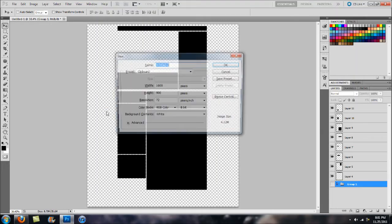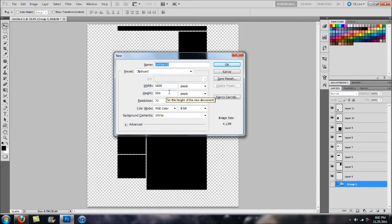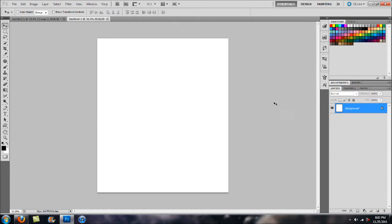Then we're going to go into our document and for our dimensions, we're going to create a new one. Your width, you want to set to whatever your desktop width is and for the height, you can pretty much just guesstimate. I'm going to go with 1850 and then hit enter.